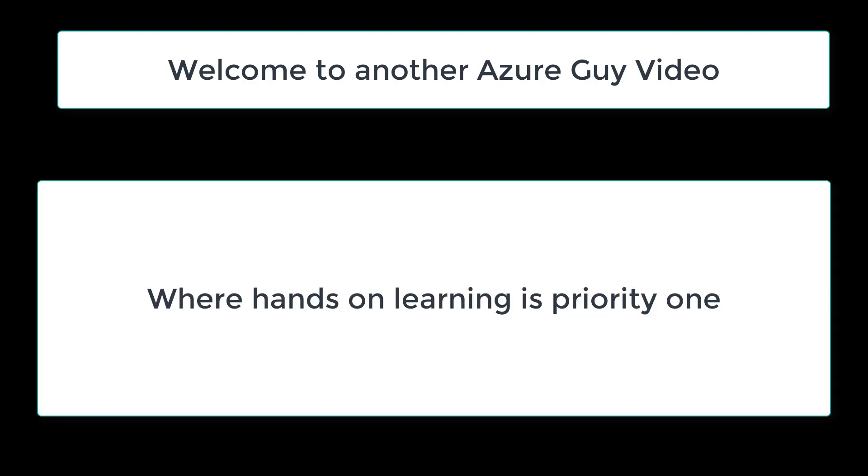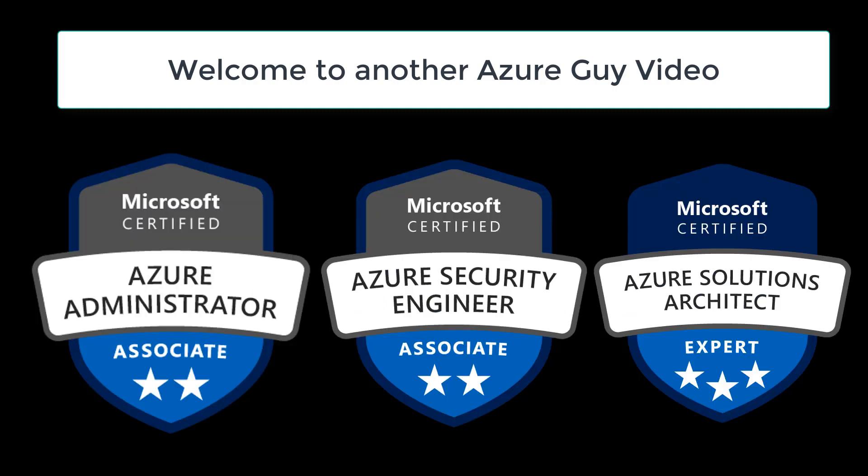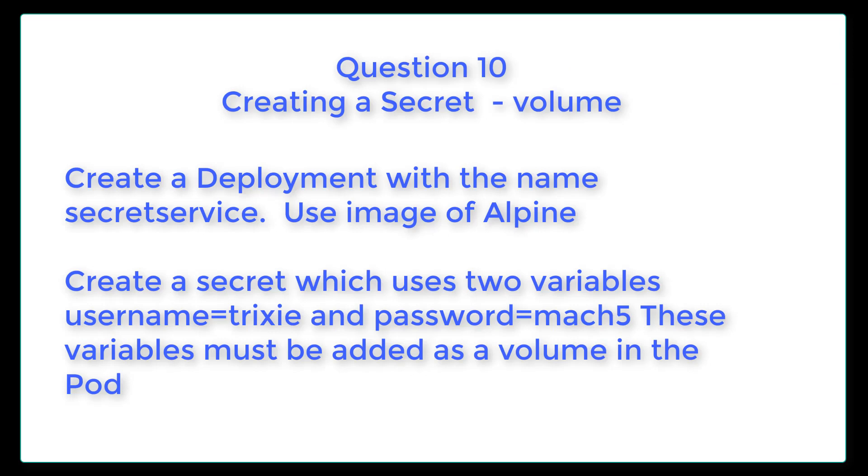Welcome to another Azure Guide video, where hands-on learning is priority one. I'm an Azure administrator, an Azure security engineer, as well as an Azure solutions architect. Question 10, creating a secret. Create deployment with the name Secret Service using image of Alpine. Create a secret which uses two variables, username equals Trixie and password equals Mark 5. These variables must be added as a volume in the pod.